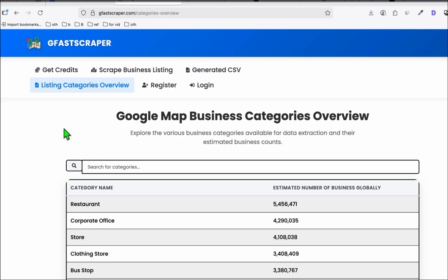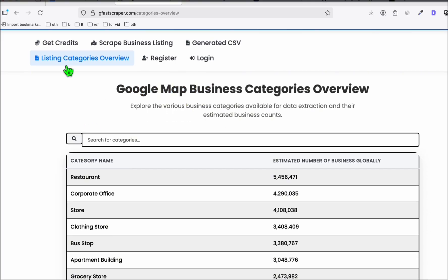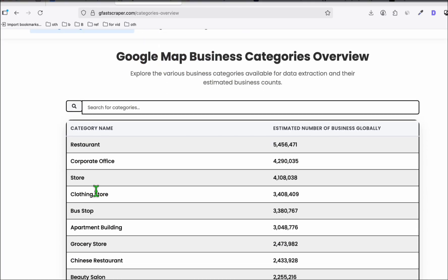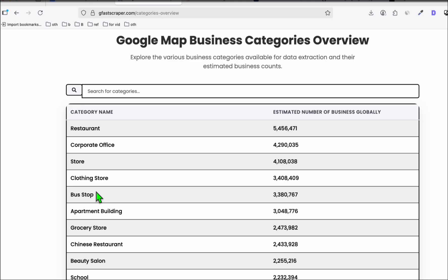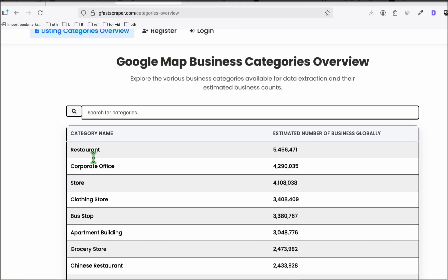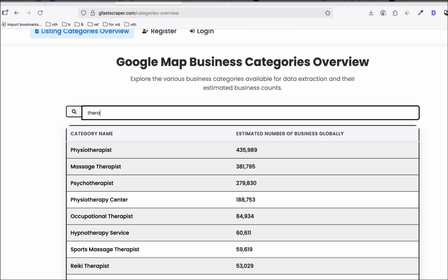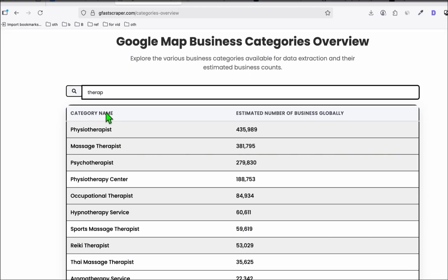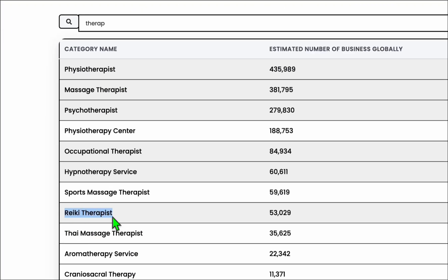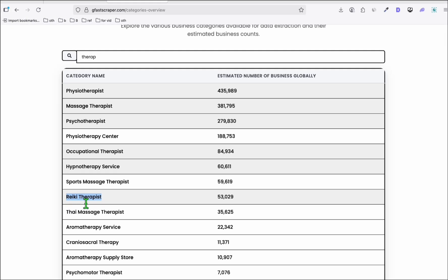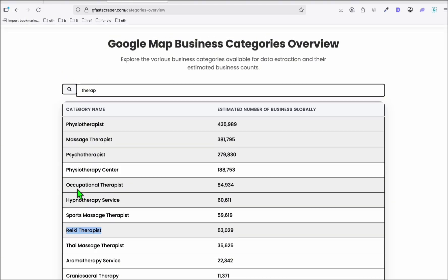In Google Scraper, you can get some ideas in the listing categories overview — it has all the Google categories available. For example, your directory will be related to therapy. There is this Reiki therapist category that we can scrape — it's quite a unique niche for a directory, so we're going to go for this one.